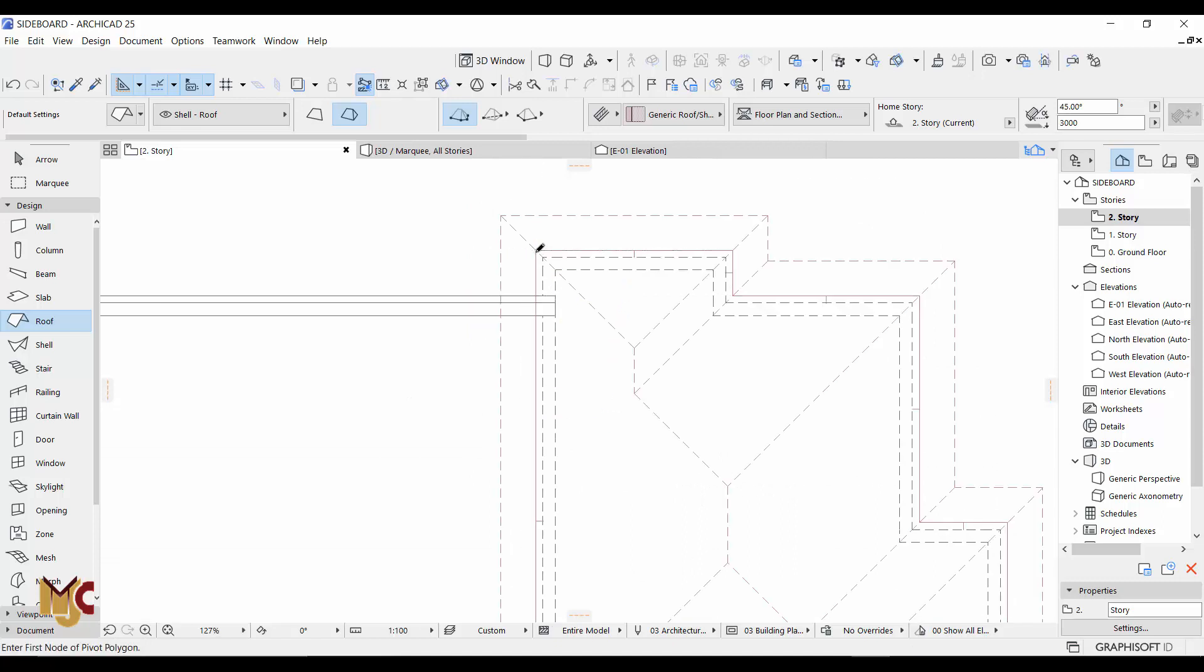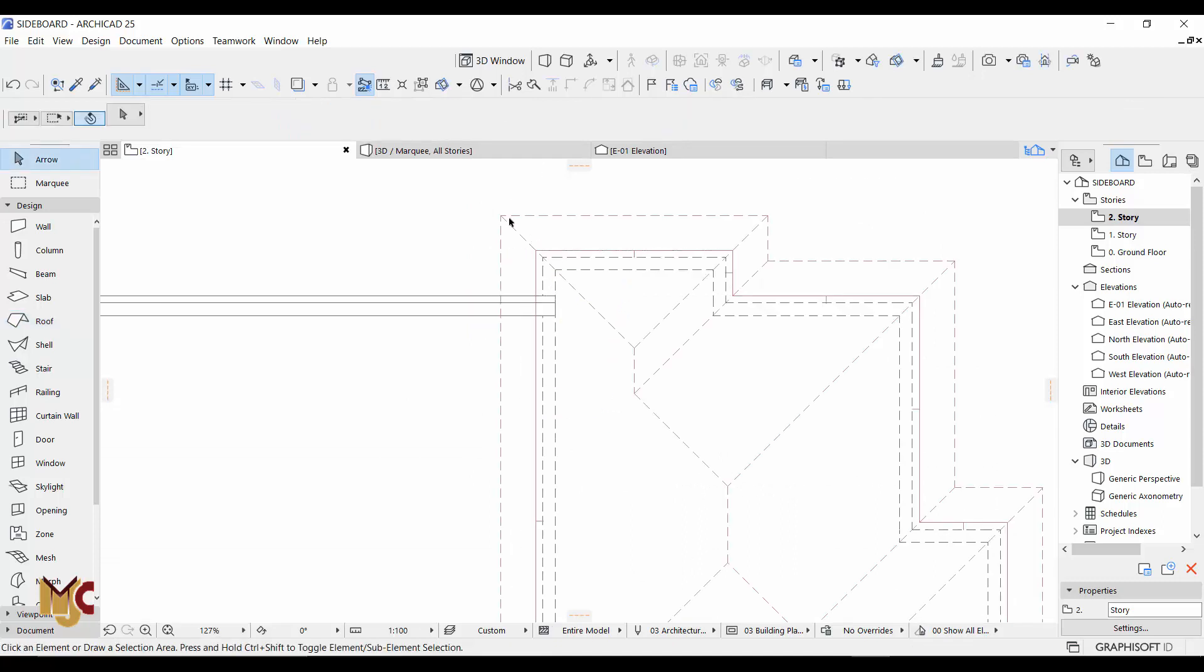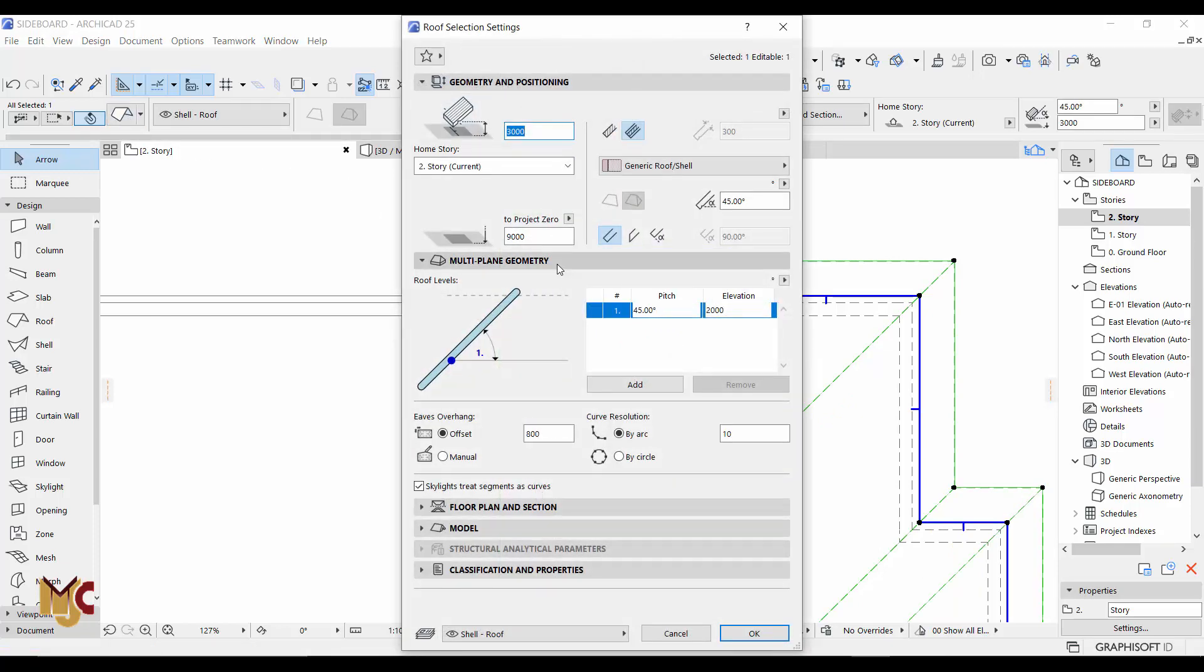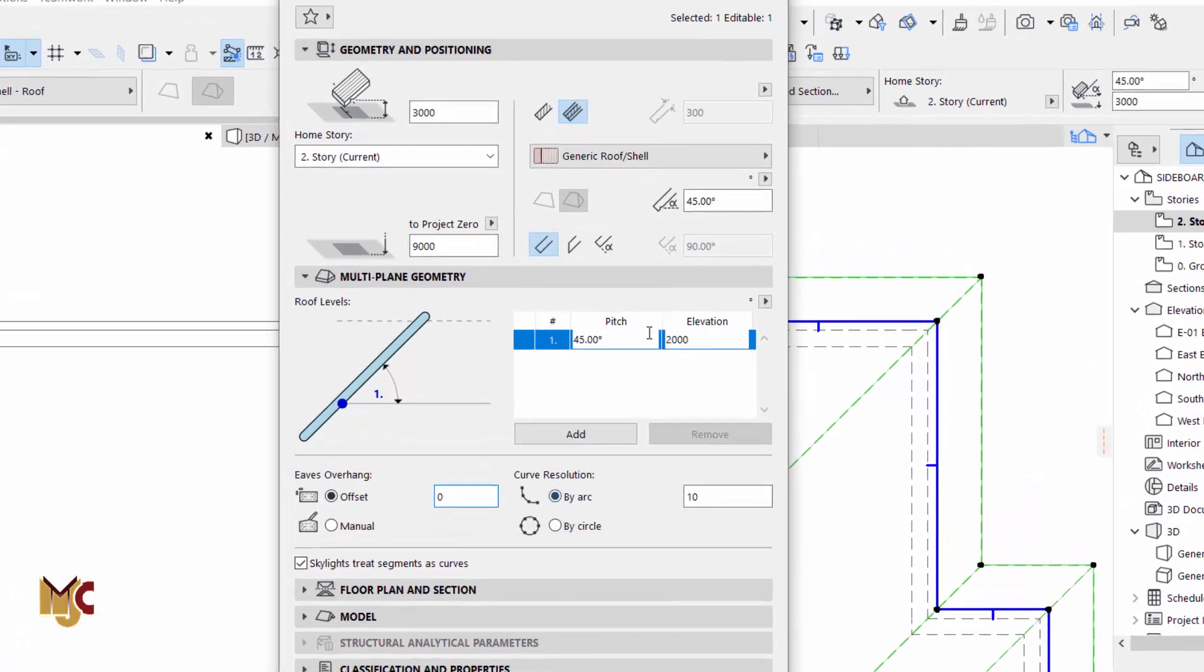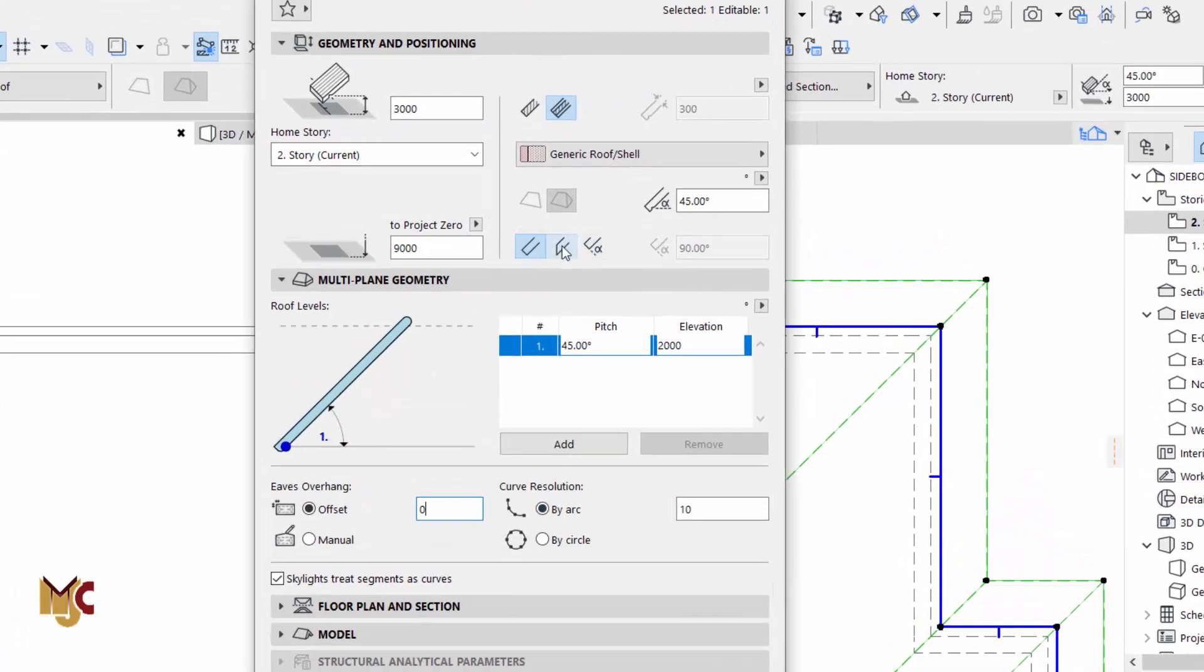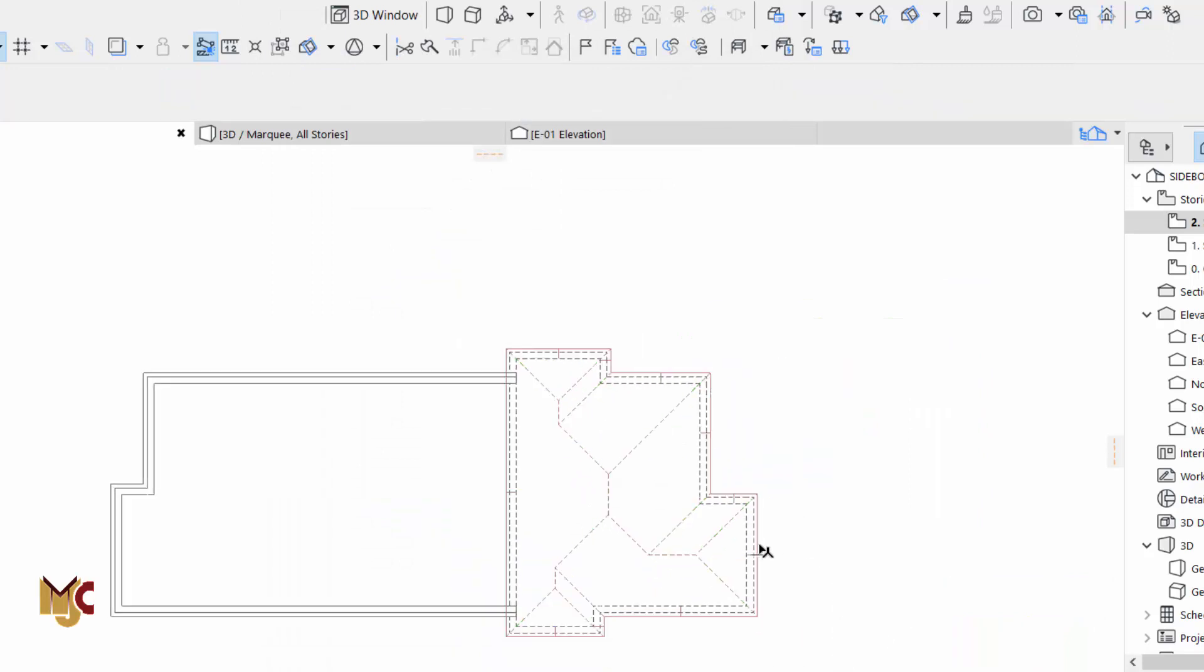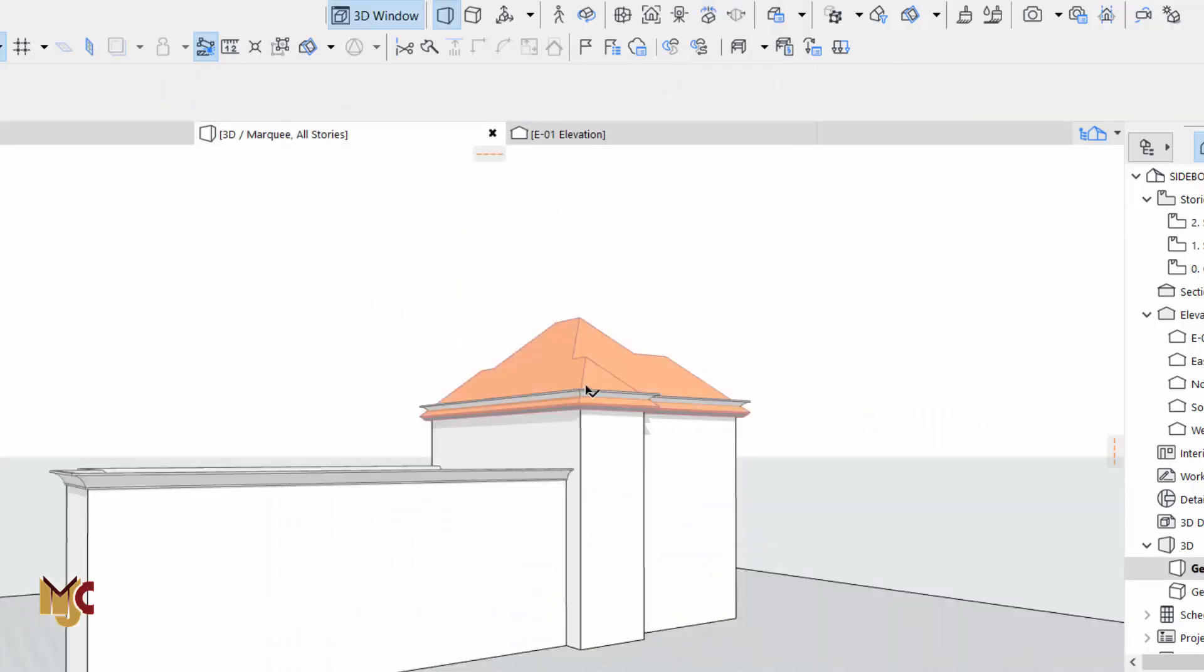And then end it right there. You can see that the eaves are out. You can always go to the settings and remove it. The offset, change it to zero. Okay, we'll go back to the right foot position. So let's check our 3D.